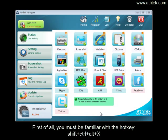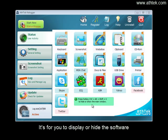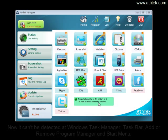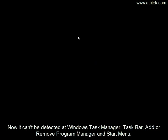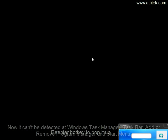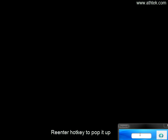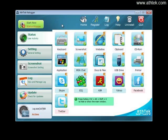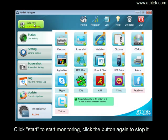First of all, you must be familiar with the hotkey Shift+Ctrl+Alt+X. It's used to display or hide the software. Let's have a try. Now it cannot be detected in the Windows Task Manager, taskbar, Add or Remove Programs manager, or Start menu. Re-enter the hotkey to pop it up and enter the password. Click Start to begin monitoring, and click the button again to stop it.